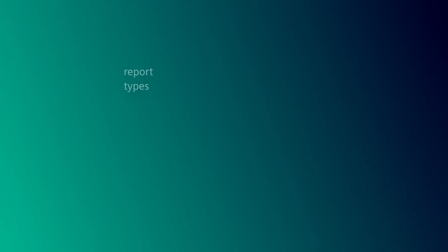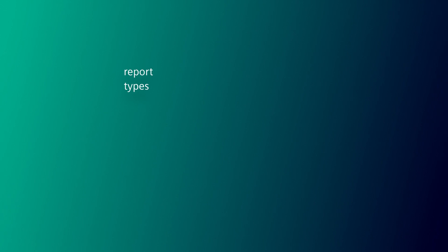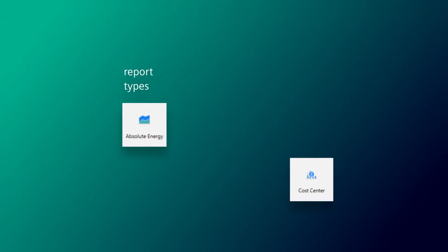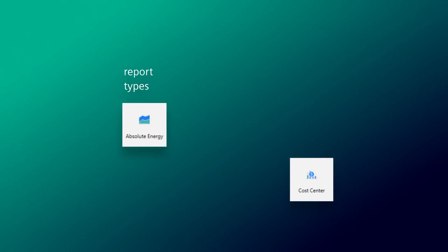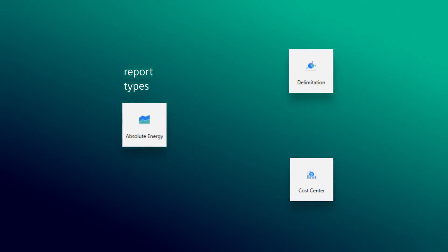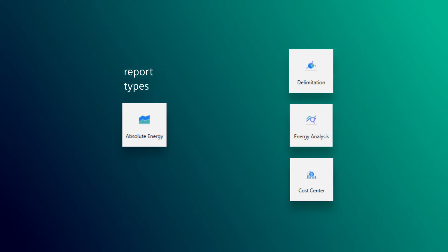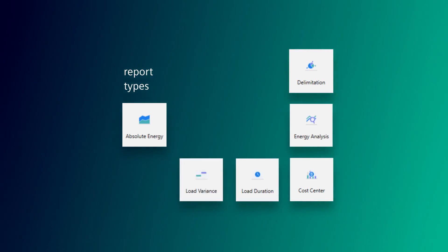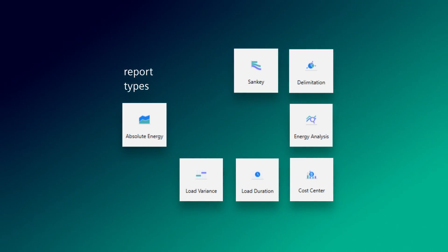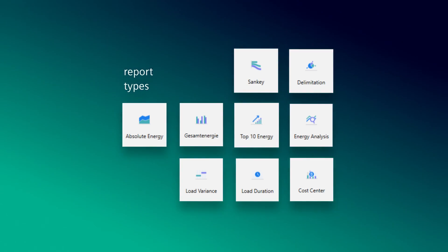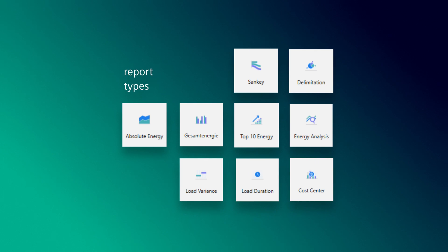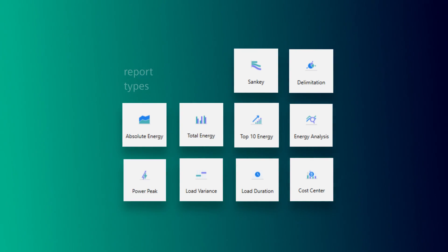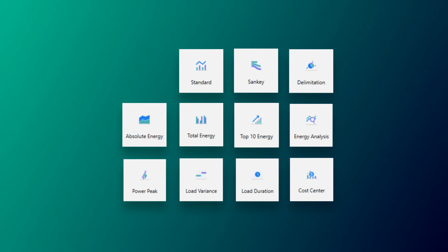Supported report types include absolute energy, cost center, delimination, energy analysis, load duration, load variance, thank you, top 10 energy, total energy, power peak, and standard reports.